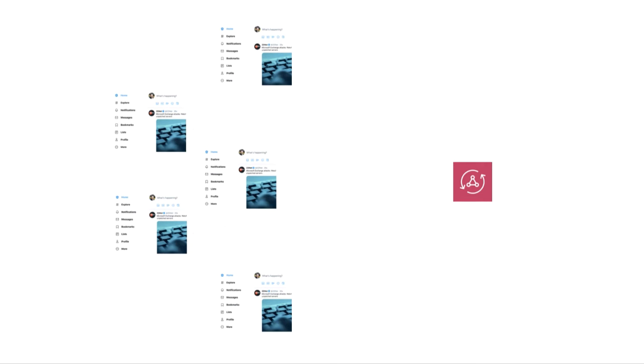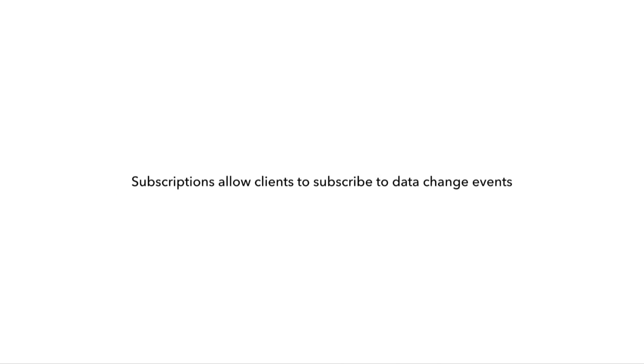It's much better instead to use a push-based approach where the backend would push an update to the front end. The backend will only push data to the front end whenever there's actually something to be sent, like a notification or a direct message. You can implement this using GraphQL subscriptions, which allows clients to subscribe to data change events on the backend.